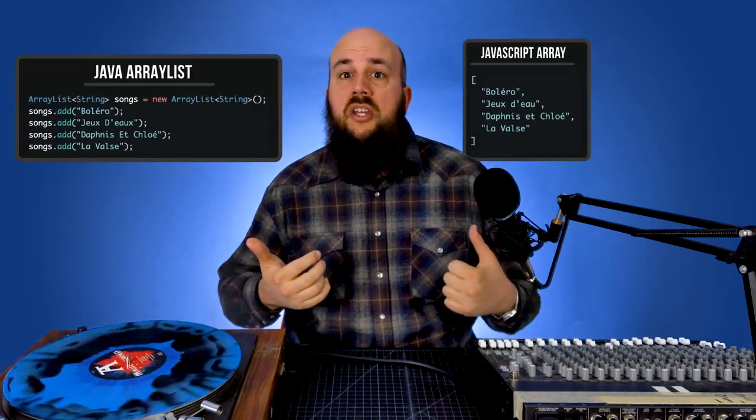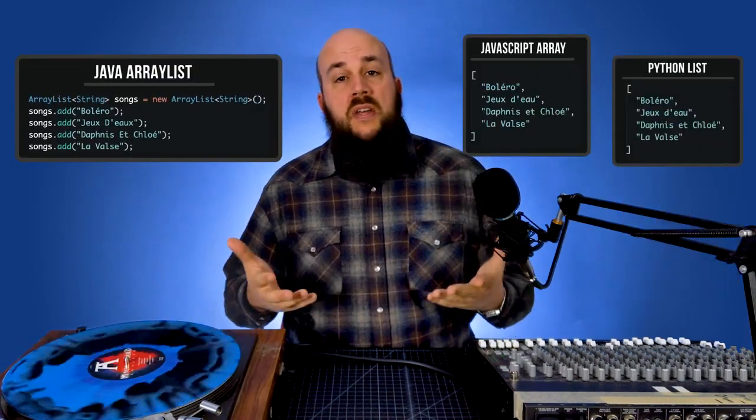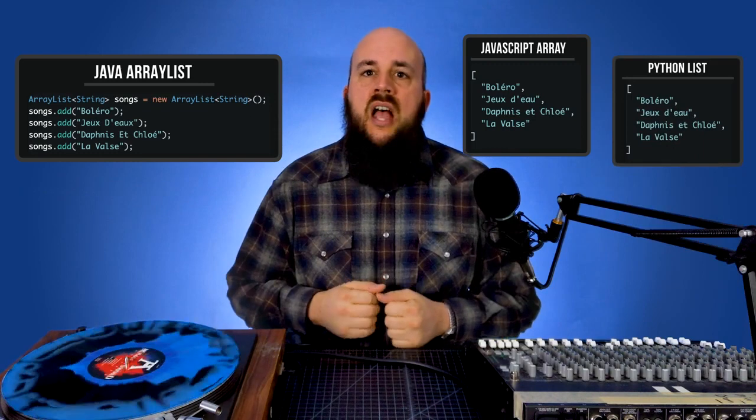So think of a list as an ordered sequence of strings comparable to a Java ArrayList, a JavaScript array, or a Python list. Lists are great for storing strings, but you can also use them to implement stacks and queues. In our example today, we'll be using lists to represent a radio station's playlist.